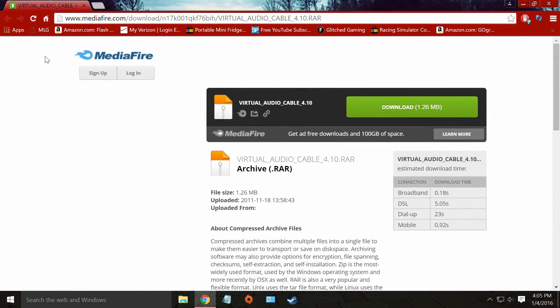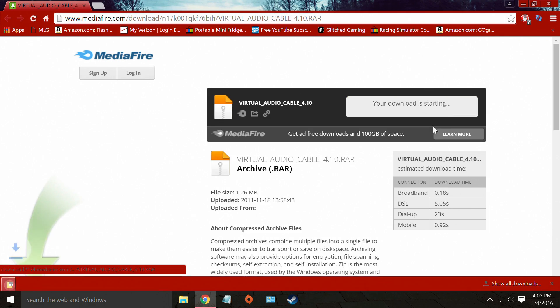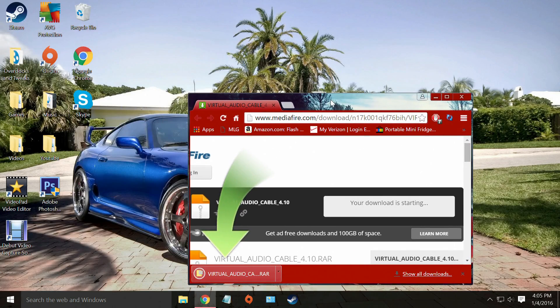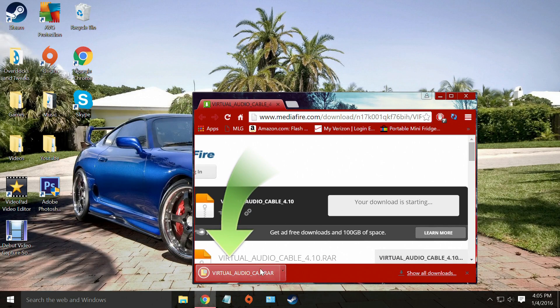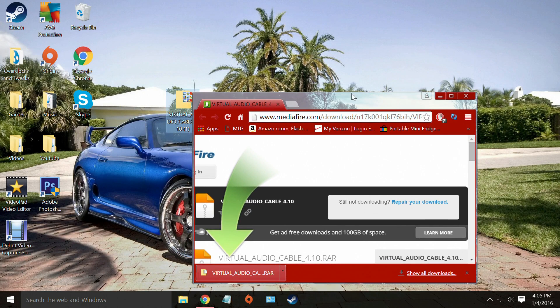The first step will be to download the file from this website. A link will be in the description. We're going to click download and then we're going to put it in an easy to access location such as our desktop.